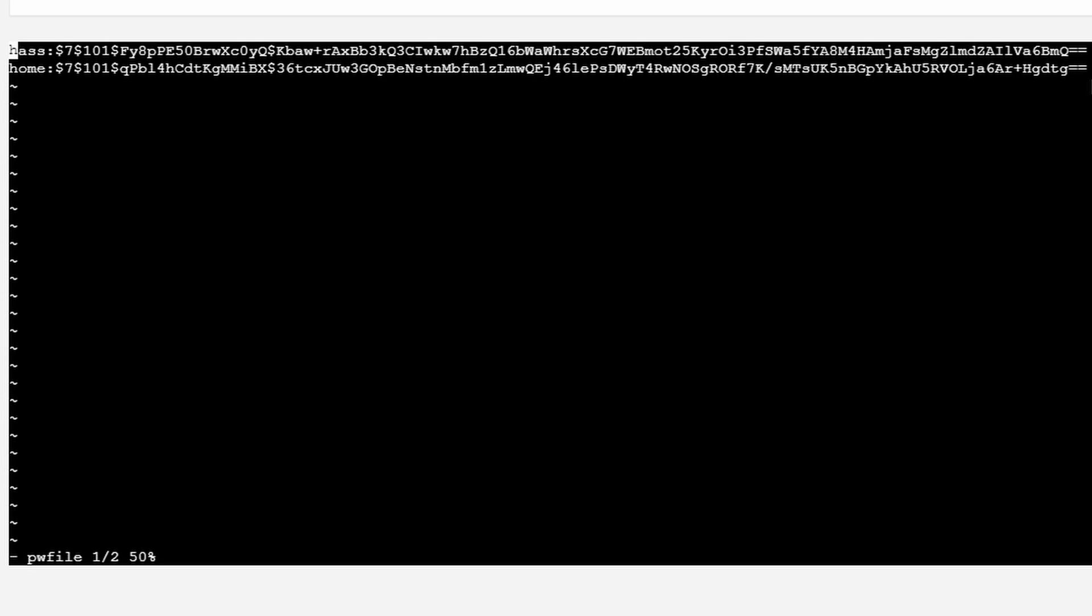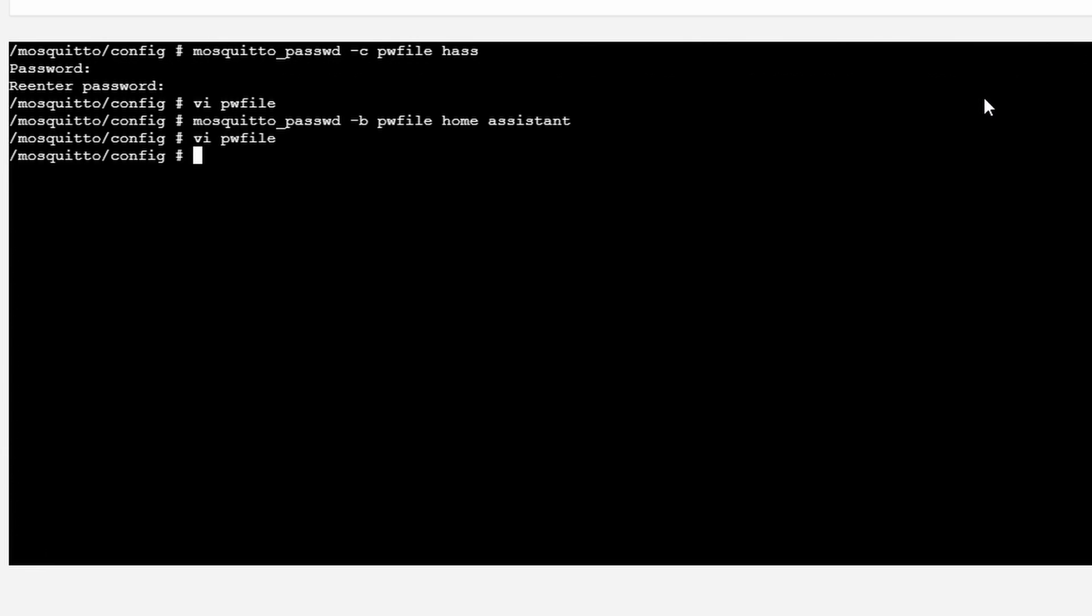If at any point you forget the password, to reset it, just remove the line with that user. So if I would forget the HASS password, I would need to remove this line. And then use the command with -b flag to add it to our MQTT.